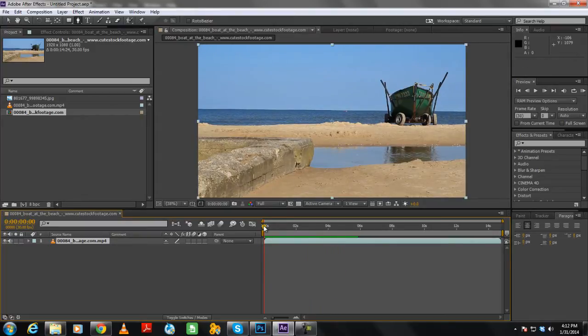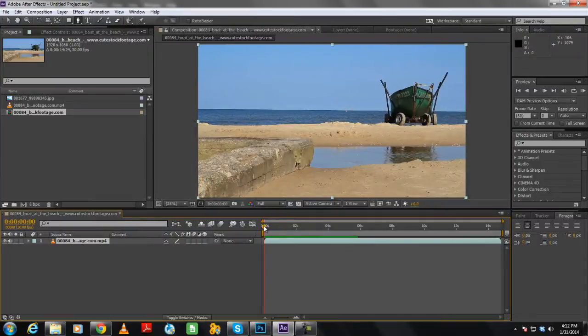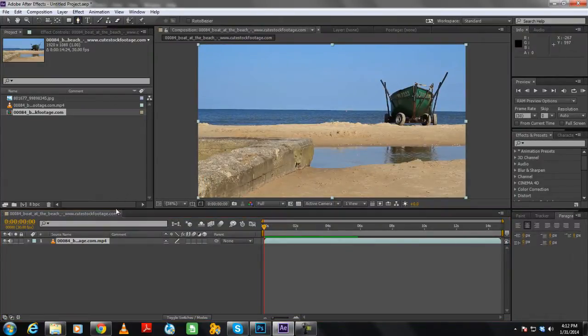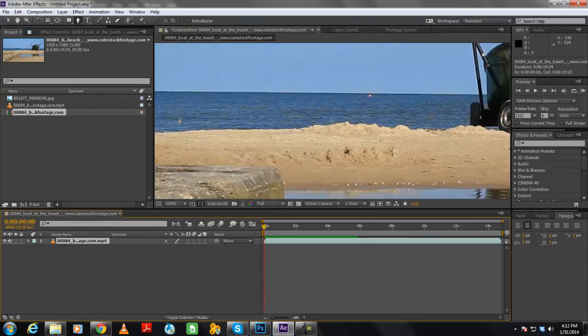For that, we will basically use this free stock image of clouds and merge it with the shot. So to get started, first of all, we will move to the toolbar on top and select the pen tool over here. We will use the pen tool to mask out the sky from the footage.